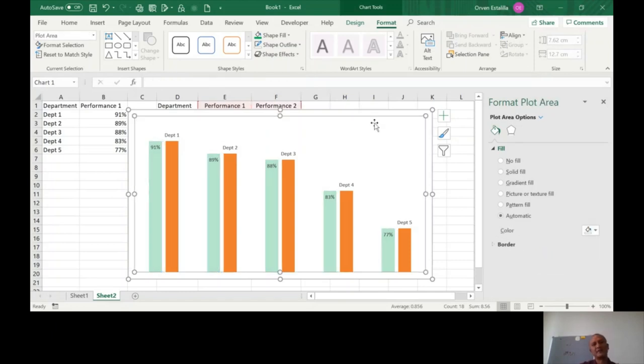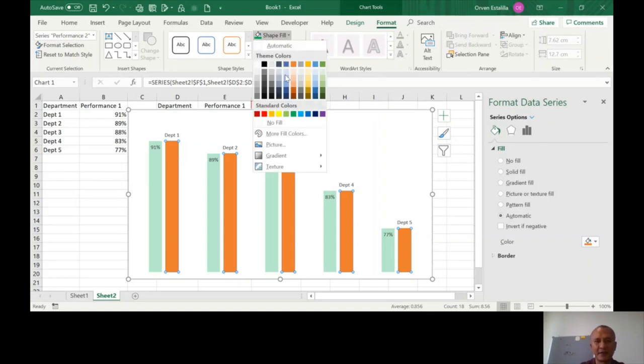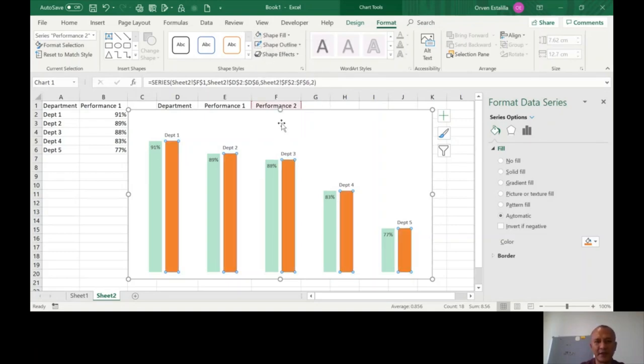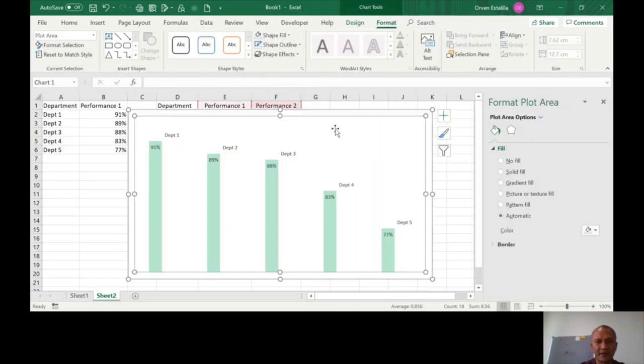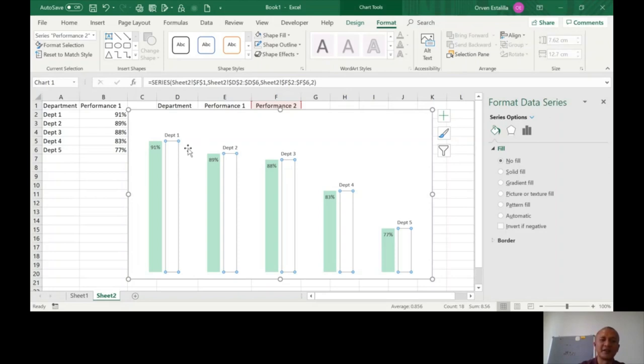So let's see if I am achieving the color. Yes. So now I'm going to go with the orange one. This is where the trick is. I will remove the fill of this. No fill. You can see that the bar is invisible.